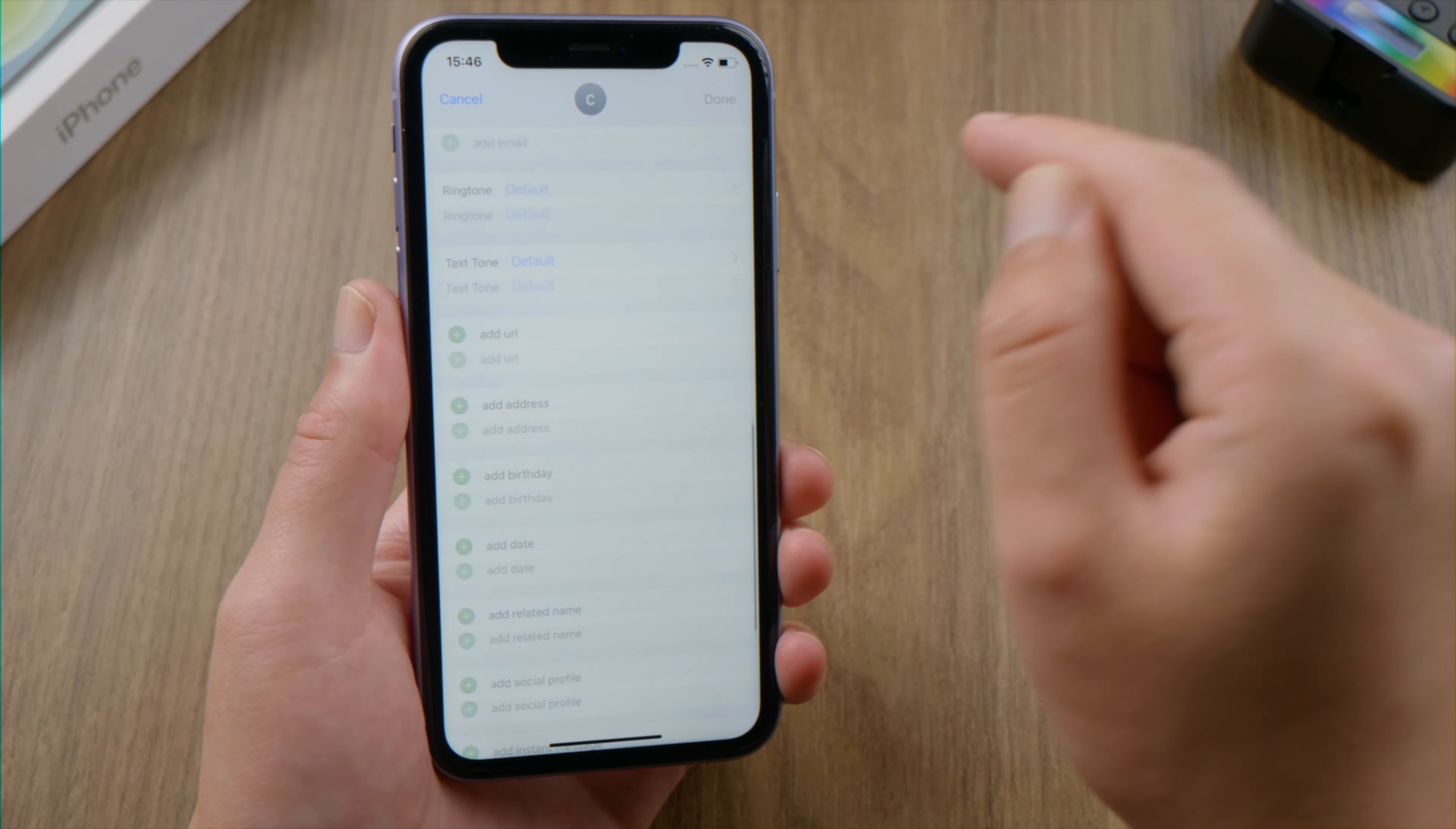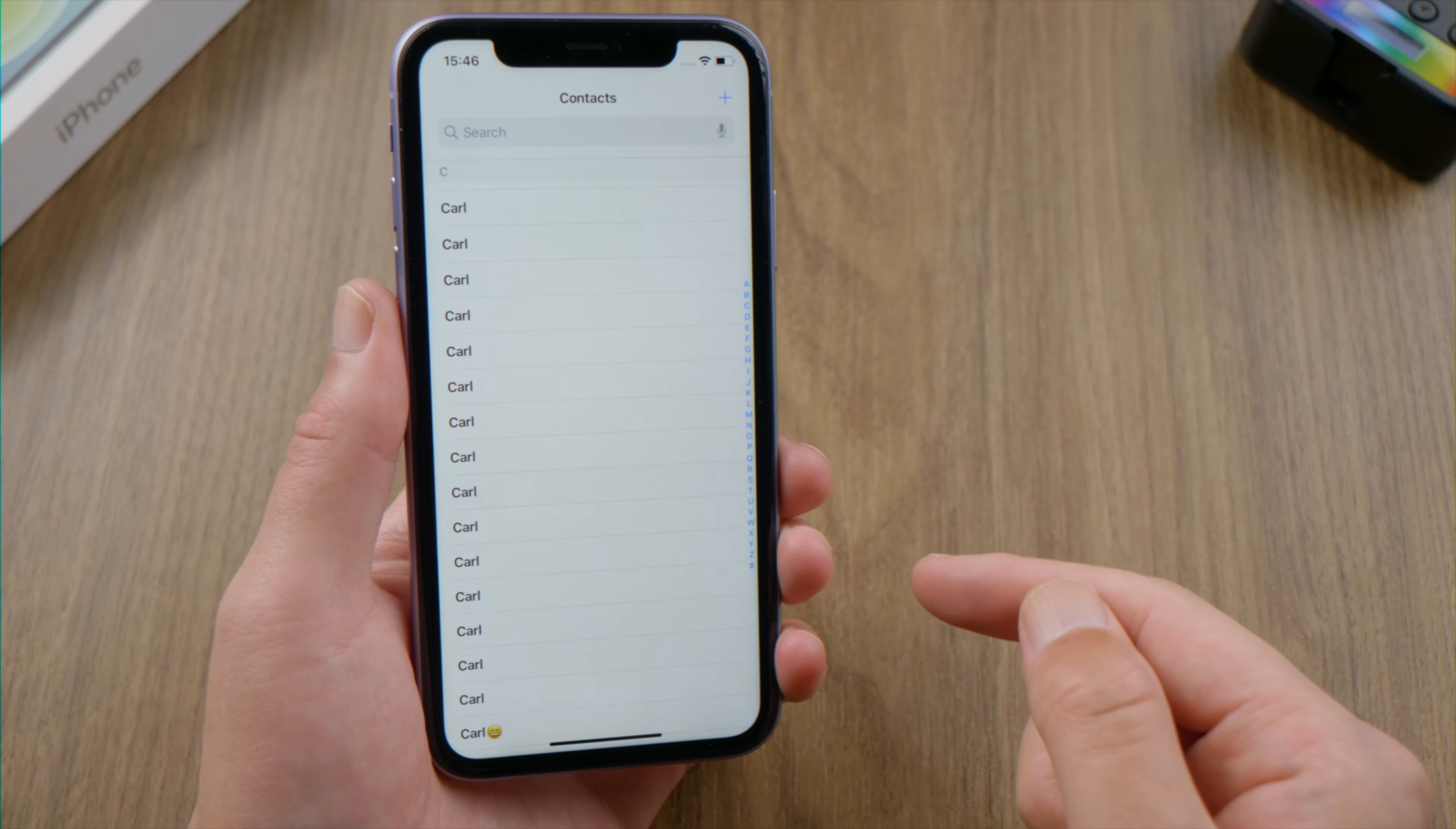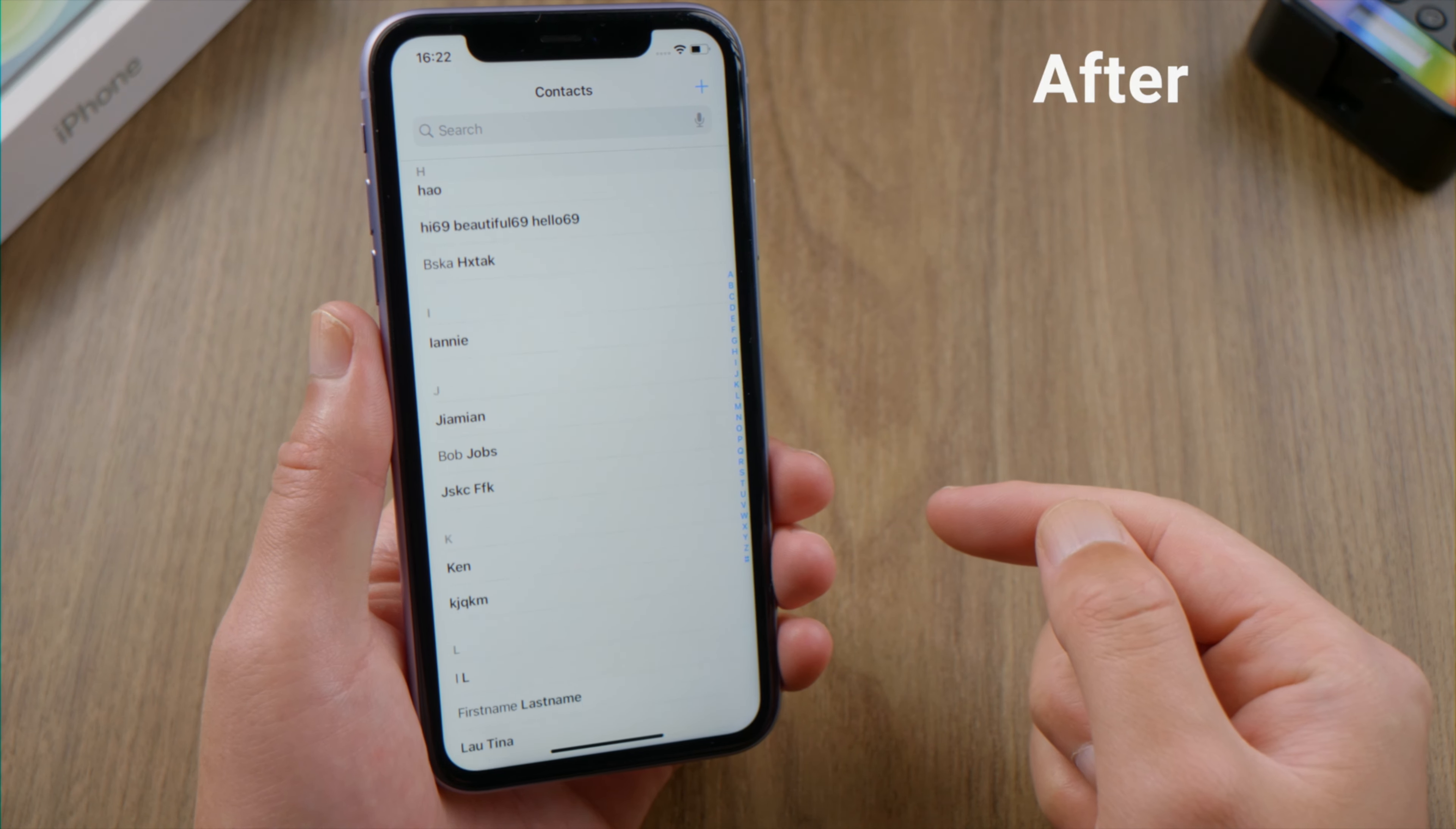Going to each contact and deleting them individually is just too time consuming. In this video, I'm going to show you how to fix it with just one click. Let's dive in.